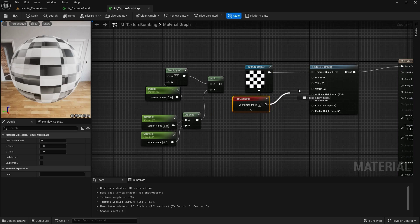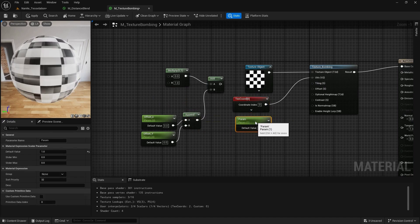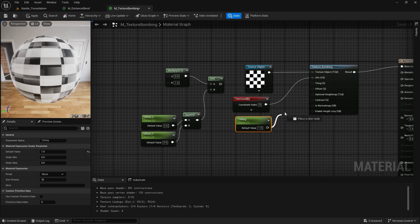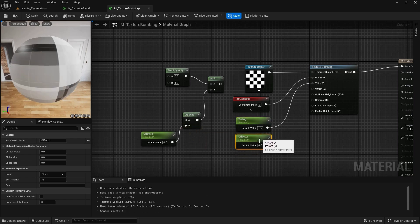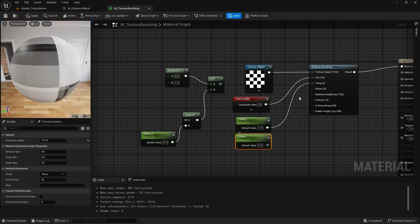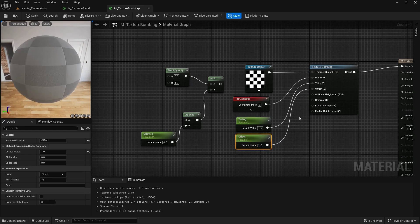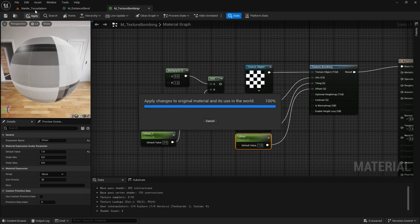Then assign a UV coordinate, and I need a scalar value for tiling so I'll add a scalar parameter called 'tiling'. For the offset I'll use one scalar for both X and Y, call it 'offset', and set the default value to one. Then I apply it and see what happens.